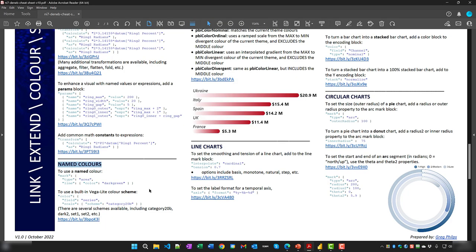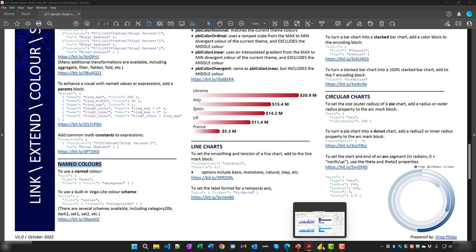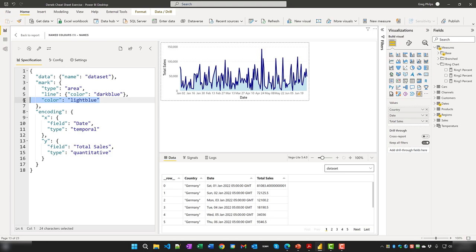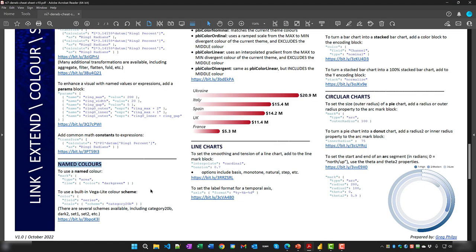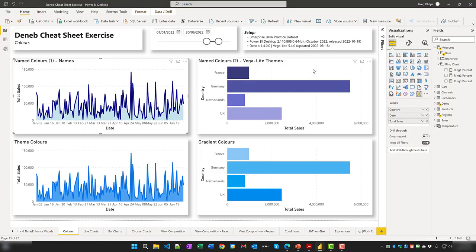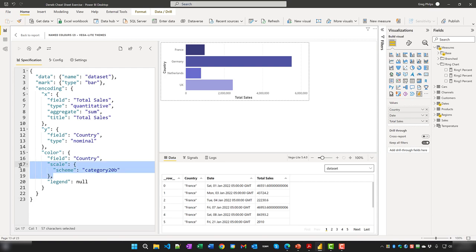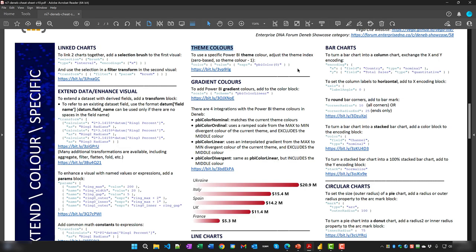To use a specific named color, use its name directly — for example, 'lightblue'. To use a built-in Vega-Lite color scheme, use the desired scheme name directly — such as category, set1, set2, etc., as defined in the Vega-Lite documentation. To use a specific Power BI theme color, use the pbiColor index syntax and adjust the theme index, which is zero-based, so theme color minus one.